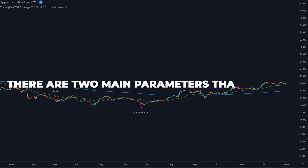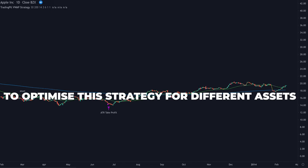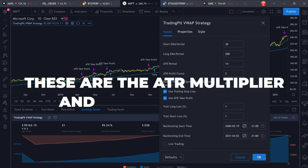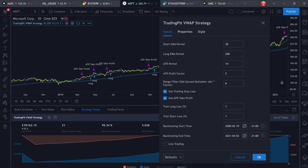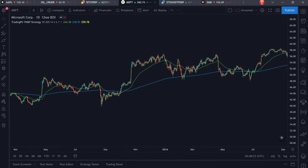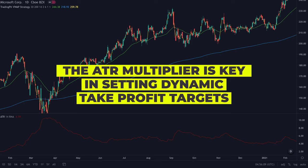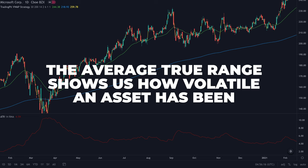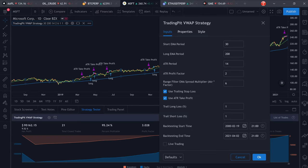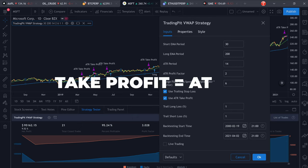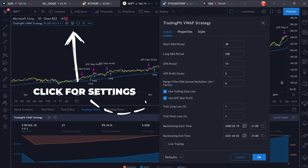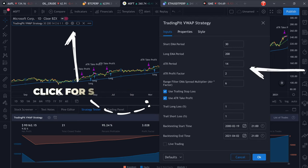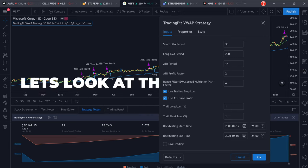There are two main parameters for this trading strategy that are very important in order to optimize it for different assets: the ATR multiplier and what I call the range filter. The ATR multiplier is responsible for setting appropriate take profit targets based on the average true range of the asset we are trading. The average true range tells us by how much the asset is moving up and down over a given period of time. We use this range and multiply it by a discretionary factor to control our take profit target. We can configure both the ATR lookback period and the multiplier right here.